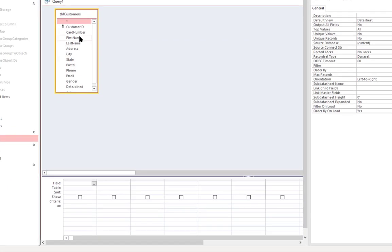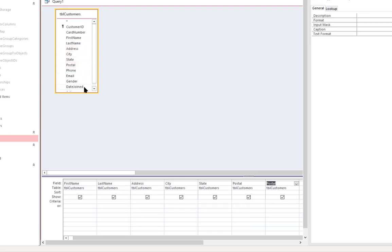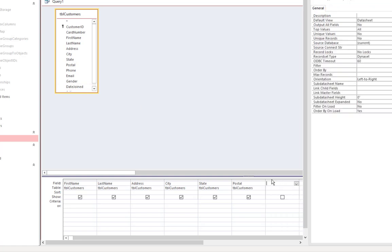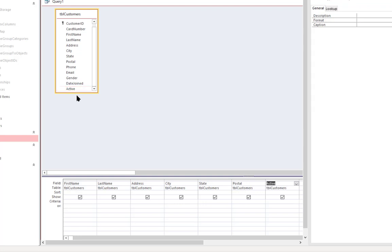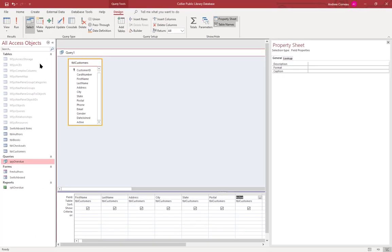I'm going to select just a few of the fields. I'm going to select first name, last name, address, city, state, zip code. Selected that twice, let's get that out of there. Then I'm going to select the active field so I can tell it to just select the active customers.